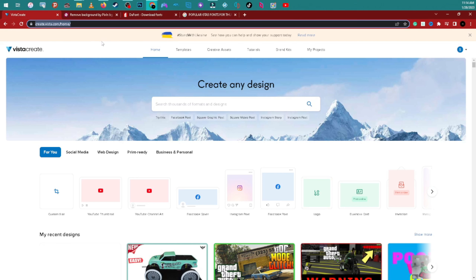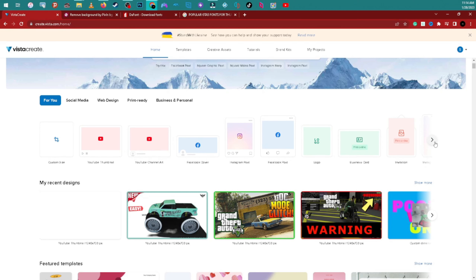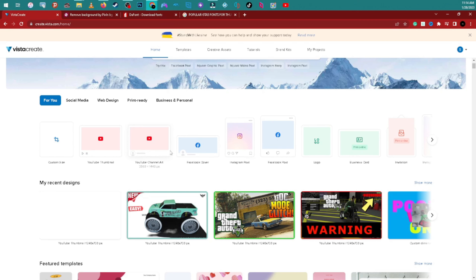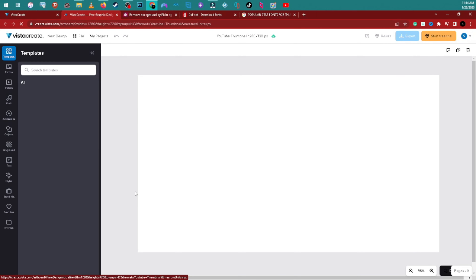It has a bunch of things you guys can create: YouTube thumbnails, YouTube channel art, Facebook covers, coffee mugs — it's endless. You can create videos and everything else. We're here to make a YouTube thumbnail, so click on YouTube thumbnail and it's gonna bring up a blank canvas once it loads.